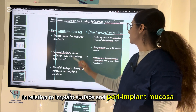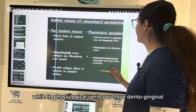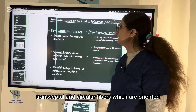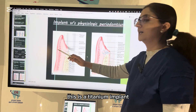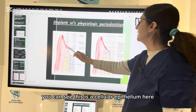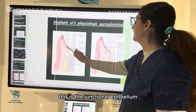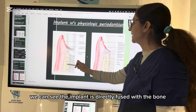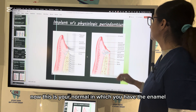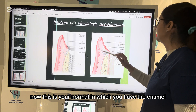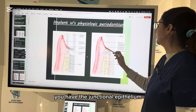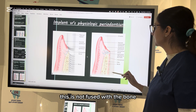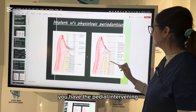In physiological periodontium, you have dento-gingival, dento-periosteal, transseptal, and circular fibers which are oriented differently. Looking at the picture, this is a titanium implant — you can see the sulcular epithelium, the junctional epithelium at the base of the pocket, the connective tissue, and the bone. The implant is directly fused with the bone — that is osseointegration. In a natural tooth, the tooth is not fused with bone; the PDL intervenes along with the cementum.